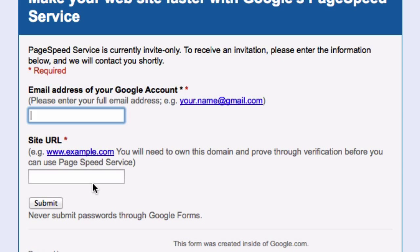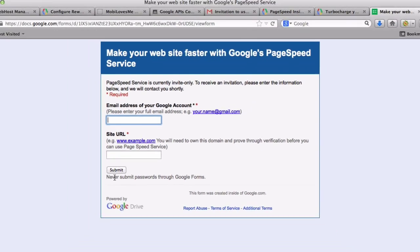Interestingly enough, once you're approved, you can then add whatever domains you want. So go ahead and fill this out, click on submit.